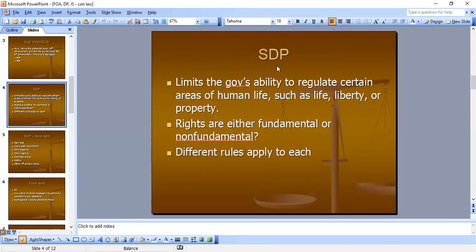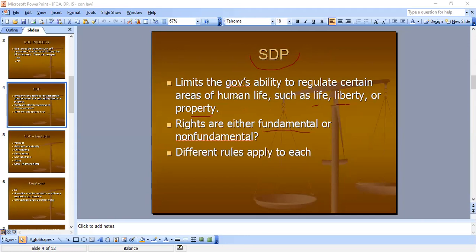Substantive due process limits the government's ability to regulate certain areas of human life, such as life, liberty, or property. When analyzing SDP, you need to look at whether the government is infringing on a fundamental right or a non-fundamental right. First identify which one it is, and then apply the corresponding rule.